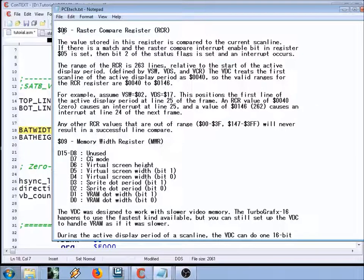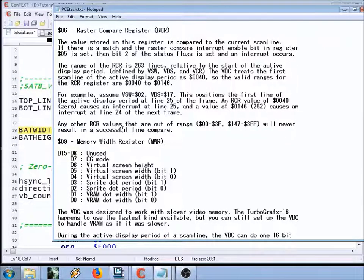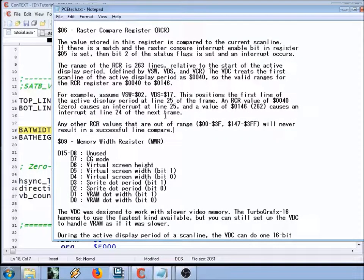To get things working on screen, we'll need to look at the BAT size, which is the size of the tile map in VRAM, and the beginning of VRAM. But before that, here's Charles MacDonald's PC Engine Tech document with a little aside about the raster compare register. RCR values out of range are 00-3F and 147-3FF, so they'll never cause a successful h-sync interrupt. A value of 146 causes an interrupt at line 24 of the next frame, at the top of the screen - which is what we've seen in our demo.